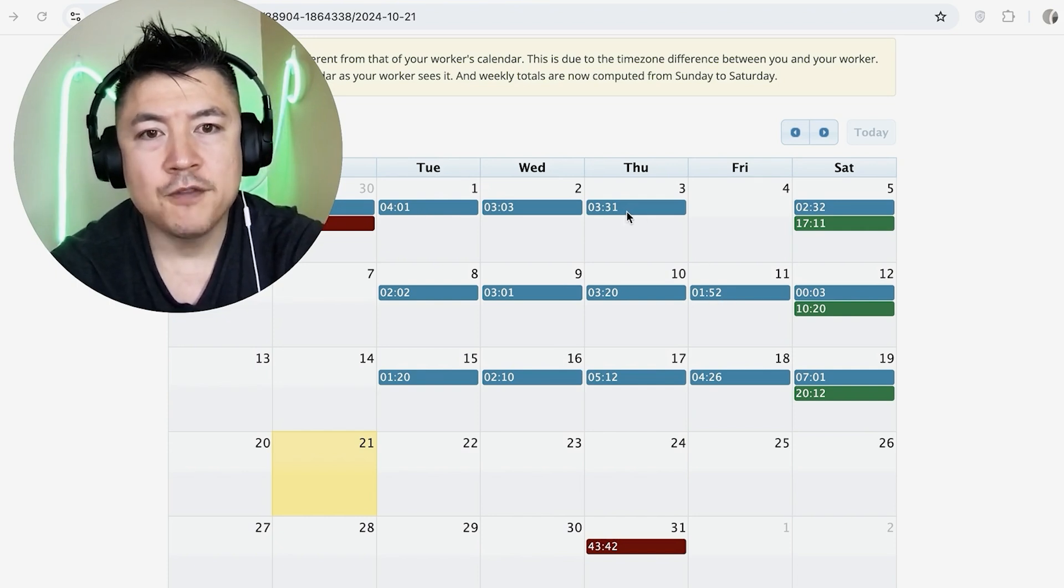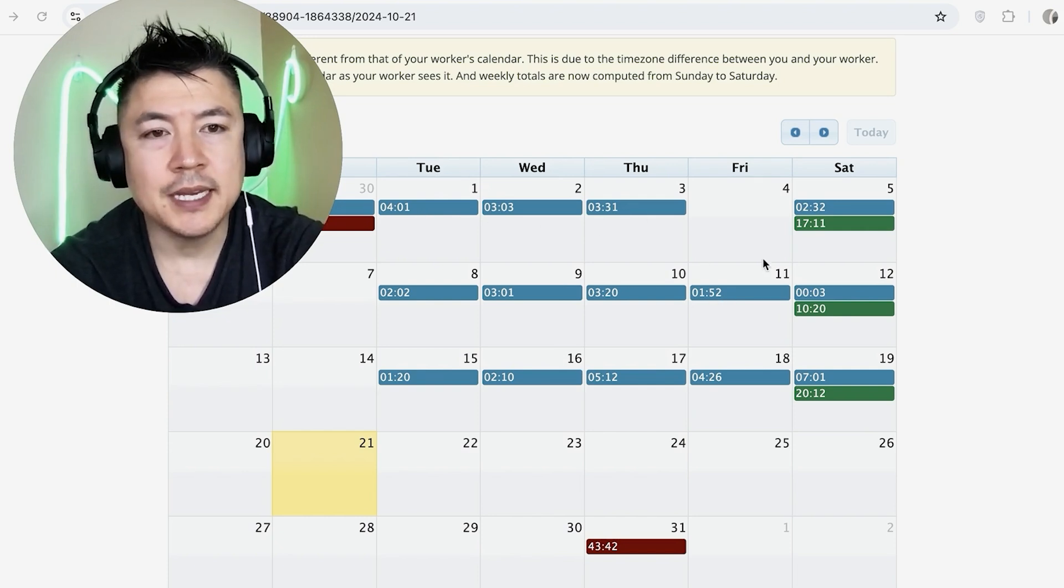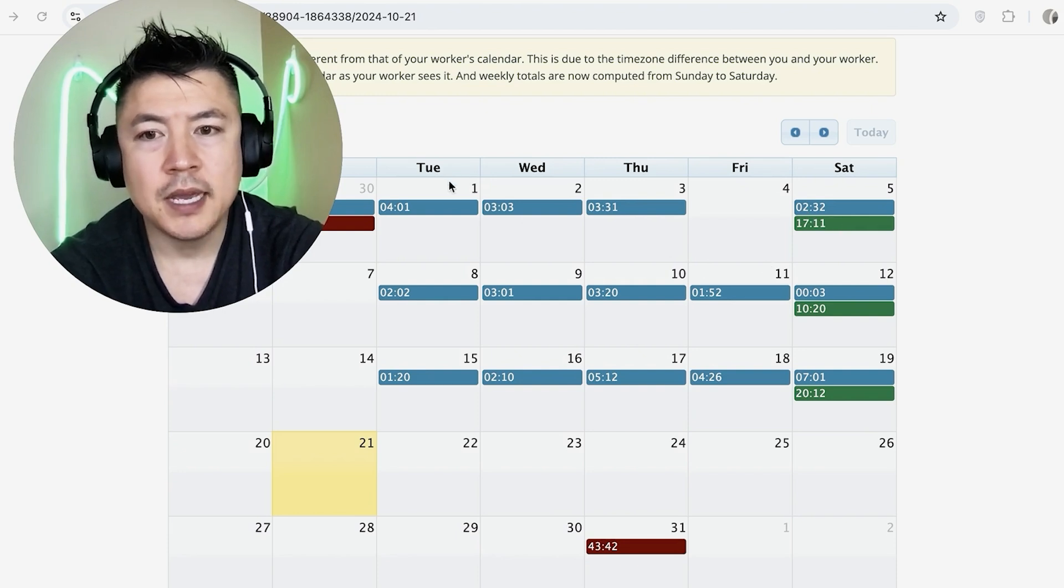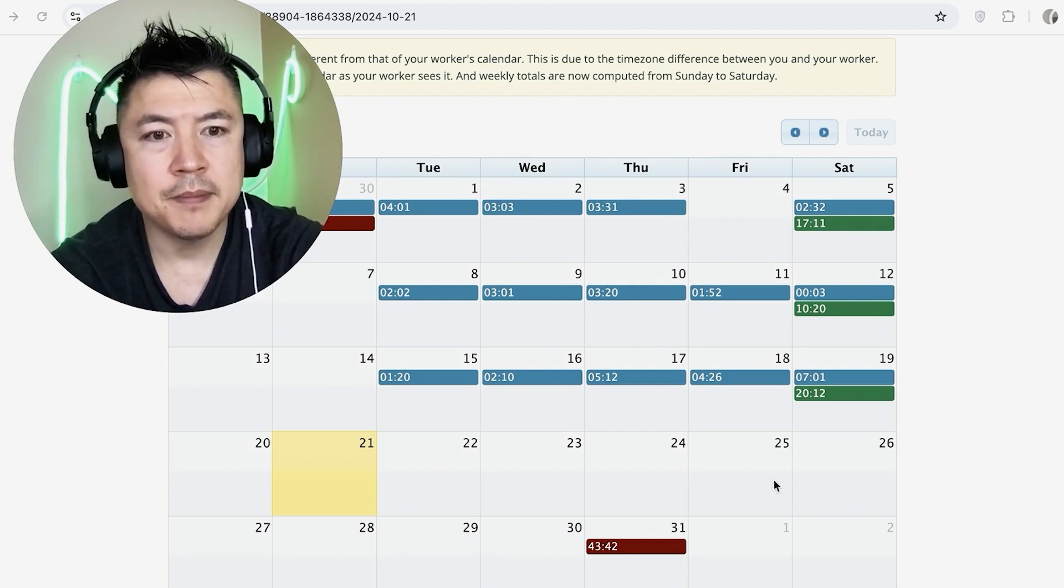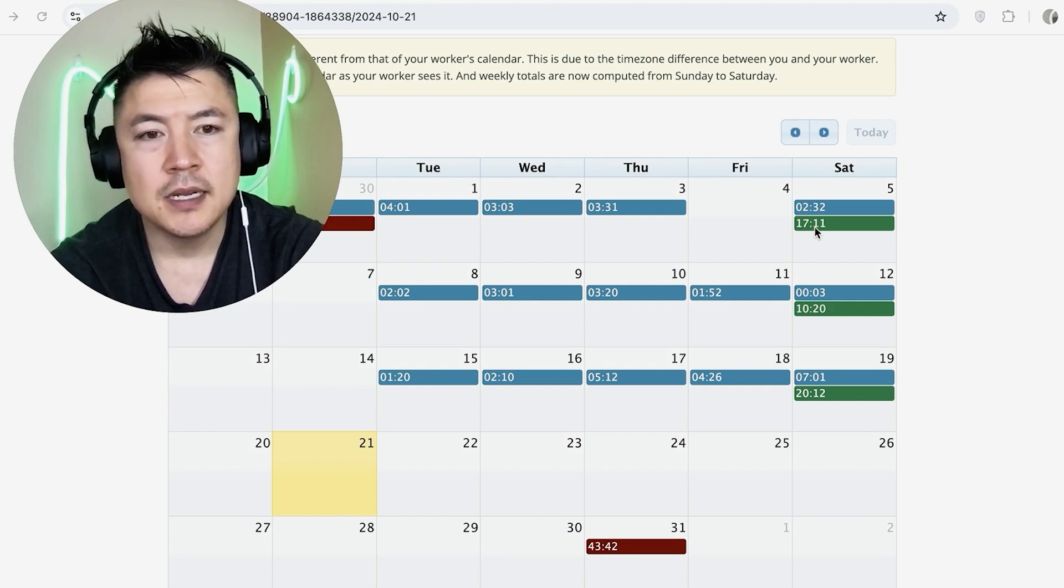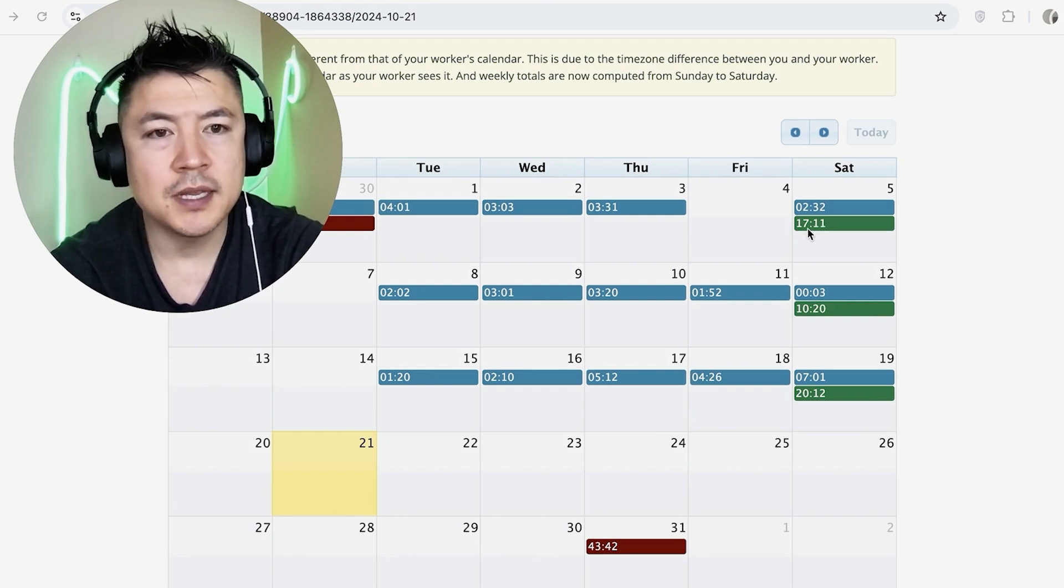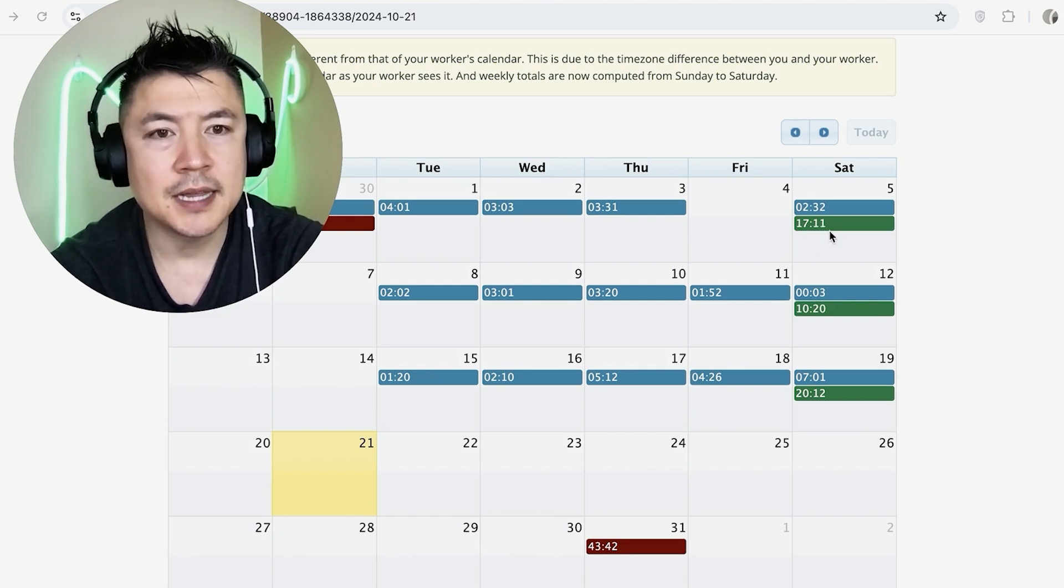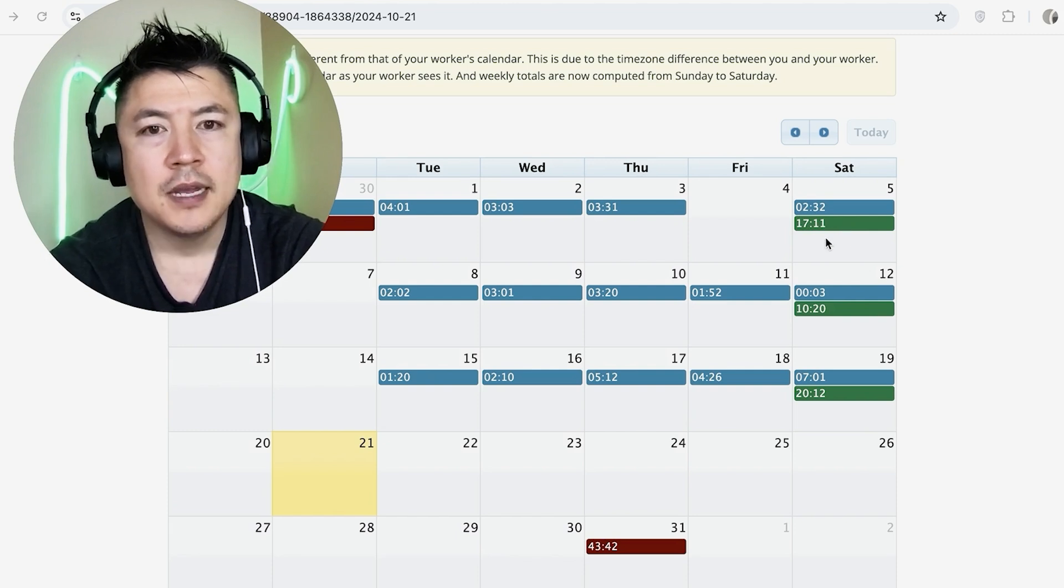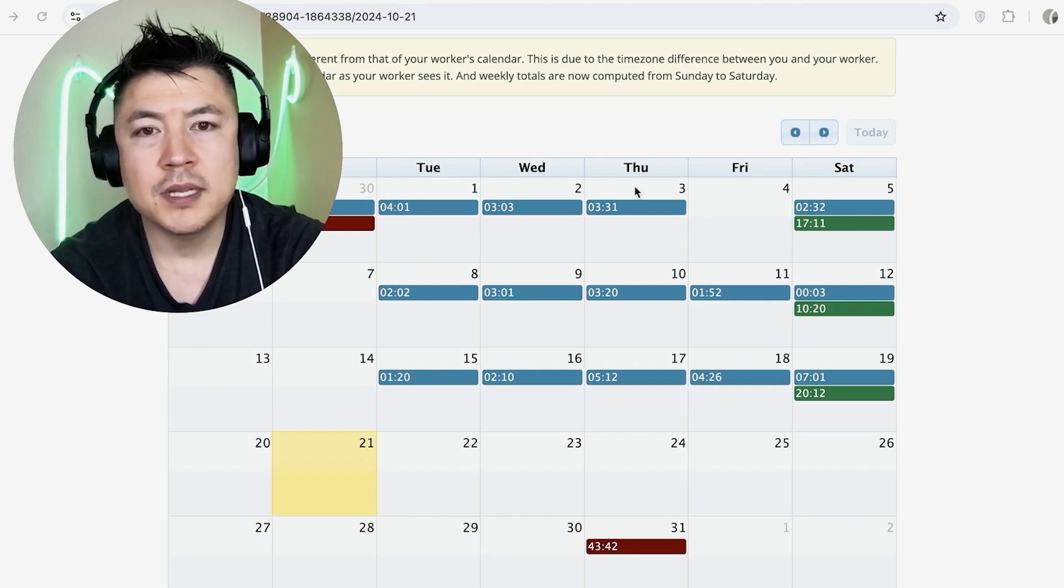Now if you want to see weekly, look for the green. So this entire week, and the week spans from Sunday all the way up until Saturday, this person worked 17 hours and 11 minutes. Now don't confuse this with 17.11, because that's not the same. This is actually closer to 17.25 hours.